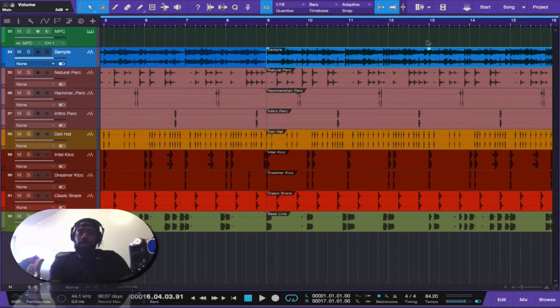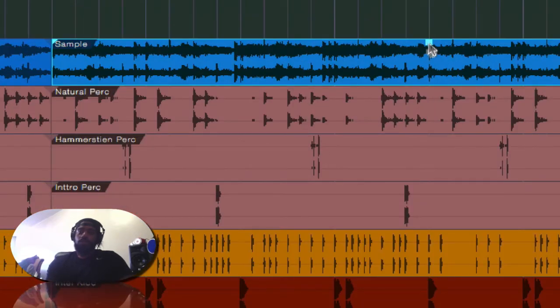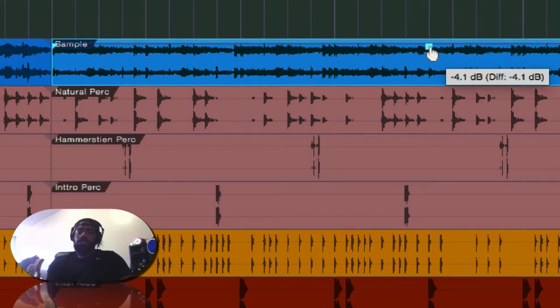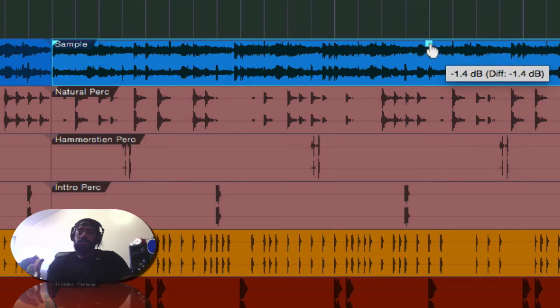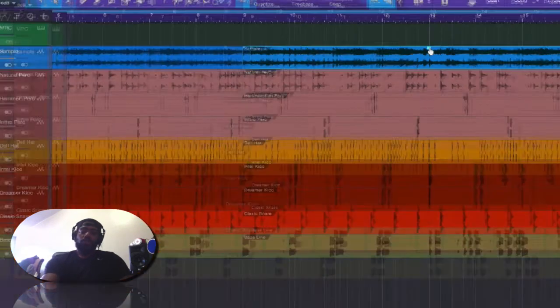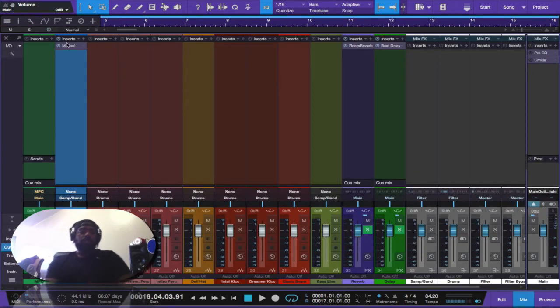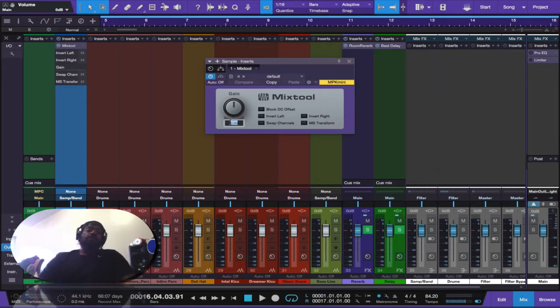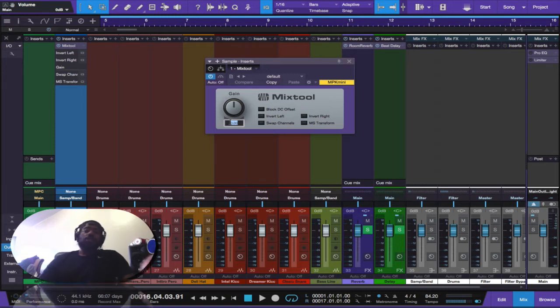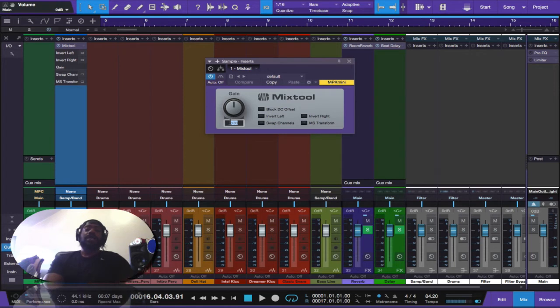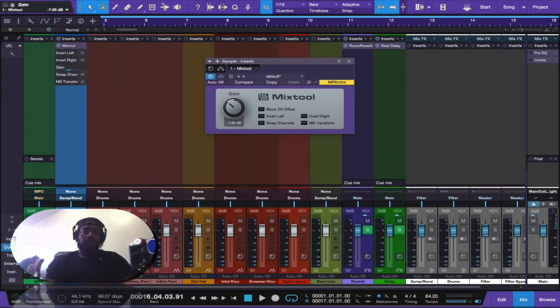There is also another way that you could adjust the volume, and that's this little square right here. When you touch it you can adjust, and that's also a form of gain staging. But we're going to utilize the mix tool.